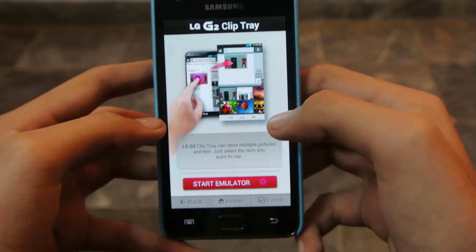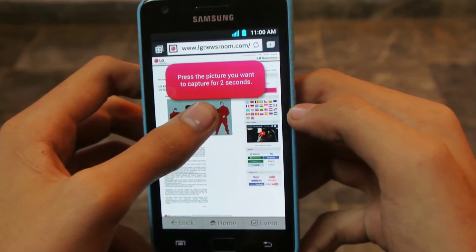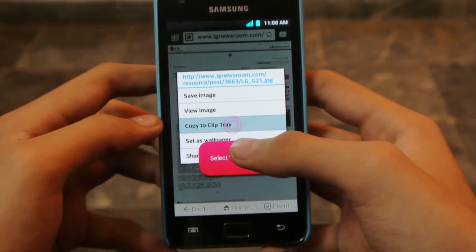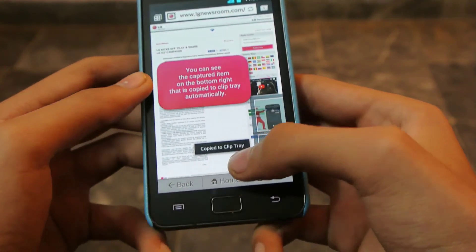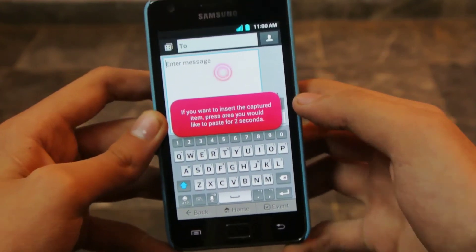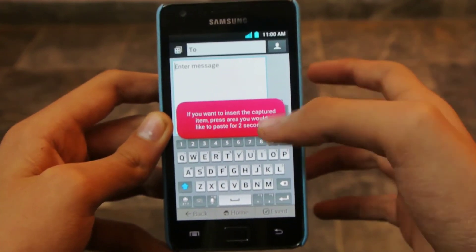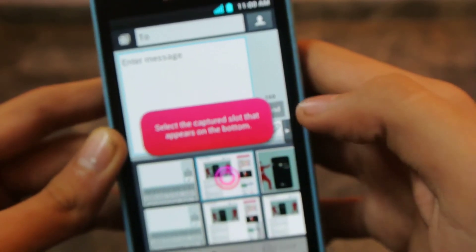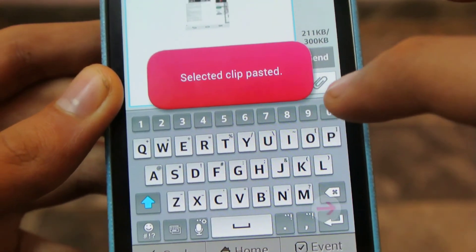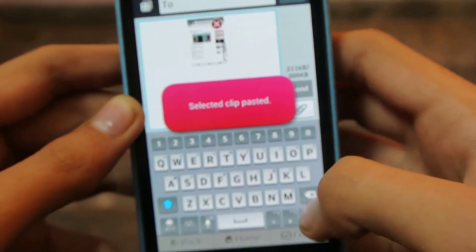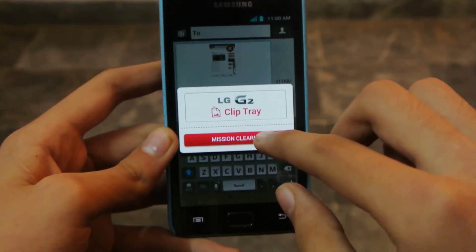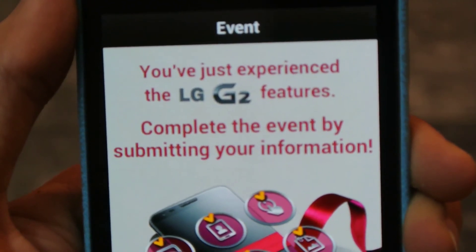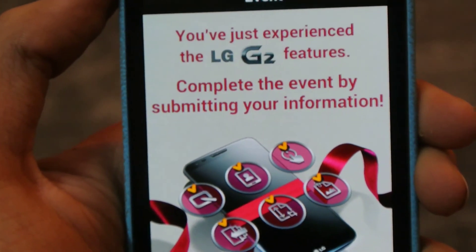The next feature is clip tray, which is also a pretty cool one. Press the picture you want to capture for two seconds. As you can see, on a normal phone we have only four options — set to wallpaper, save image — but the LG G2 has another option called copy to clip tray. If you press copy to clip tray and want to send someone an MMS picture message, it will ask you to select the picture you saved. This is my saved picture — set the clip, paste it. Pretty amazing! That covers all the LG G2 features.